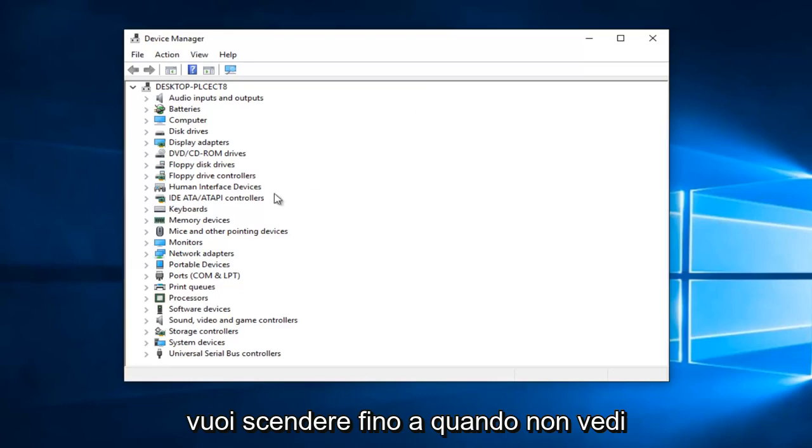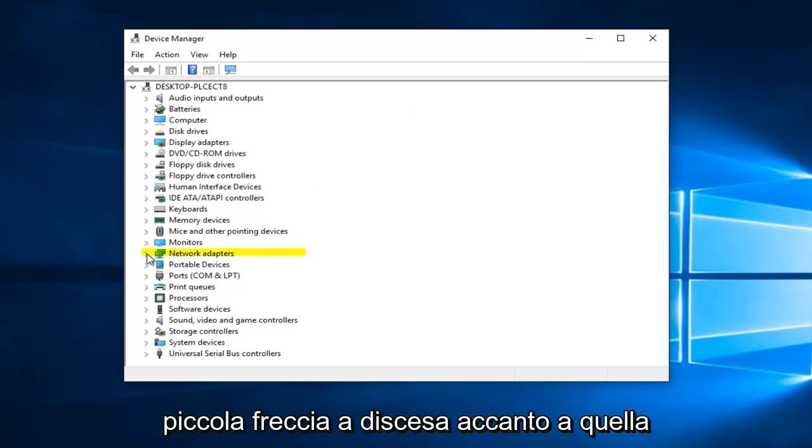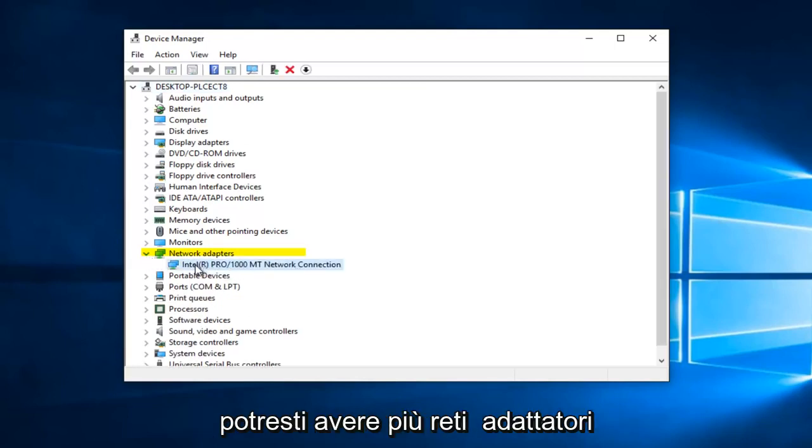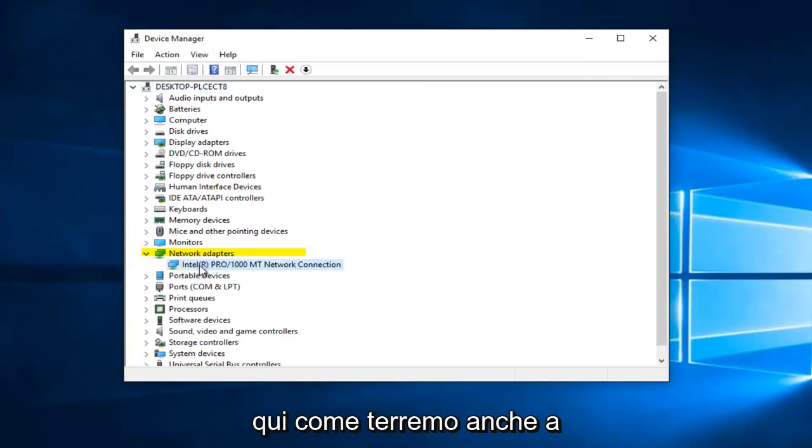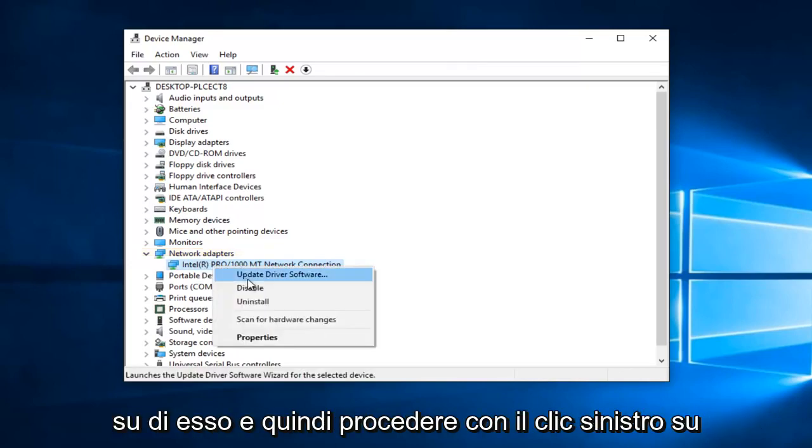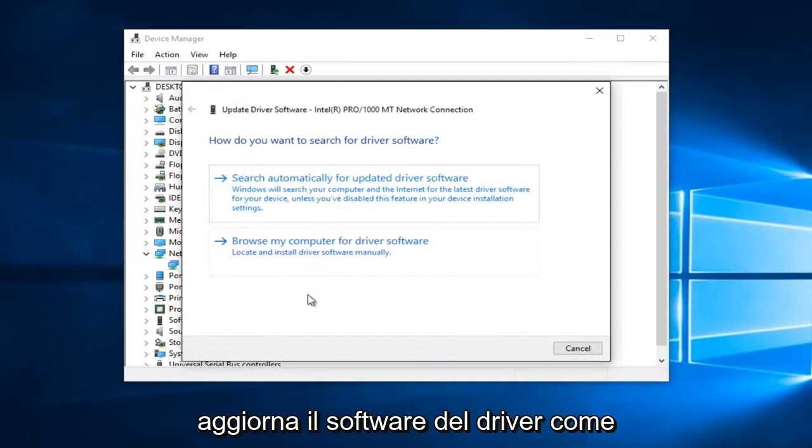You want to go down until you get to Network Adapters and left click on the little drop down arrow next to that. You might have multiple network adapters on here as well, so just keep that in mind. All you want to do is right click on it and then proceed to left click on Update Driver Software.